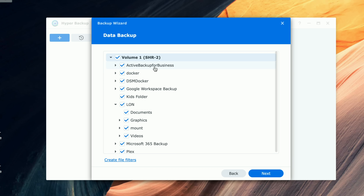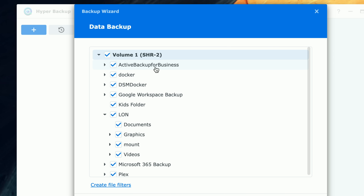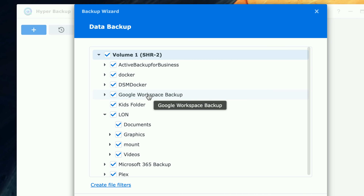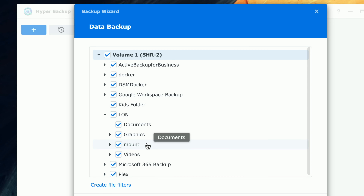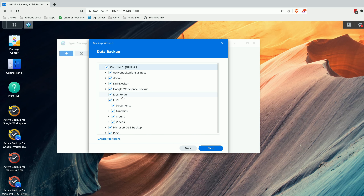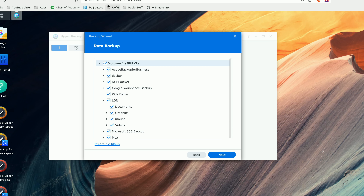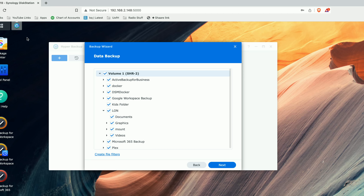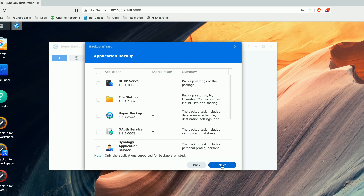Some of the work that we did in the prior videos is waiting for us here. We have the Active Backup for Business directory that contains the PCs that we backed up. We've got the Google Workspace backup that came in from the cloud along with the Microsoft 365 backup. Right now, we're just going to do everything so that if we had a total disaster, I can take this backup and restore it and get all of the other backups back in addition to all the data stored on the NAS.